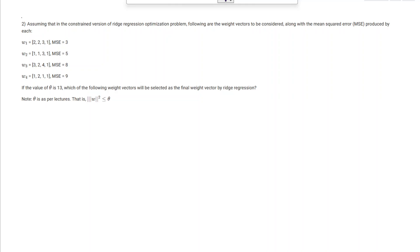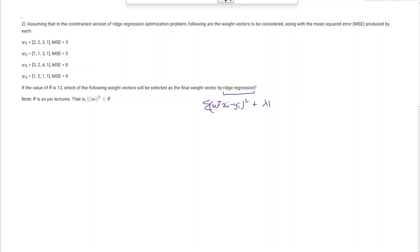Now we have a variant of the previous question where the mean squared error is not the same for all w_i but is different and given. The question asks which weight vector will be selected by ridge regression. The loss function remains the same: summation of (w transpose x_i minus y_i) squared plus lambda times norm of w squared, with i from 1 to n. Additionally, theta is given as 13 and the norm of w squared is constrained by theta.